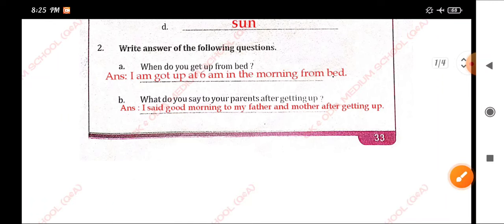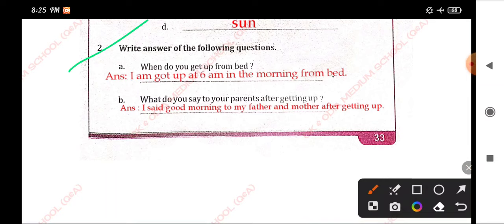Number 2. Write the answer to the following questions. When do you get up from bed? I get up at 6 a.m. in the morning from bed.